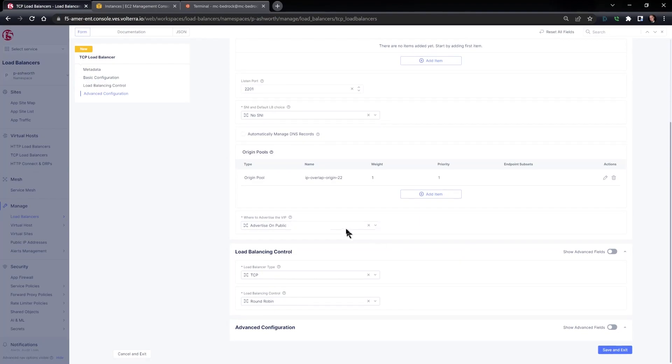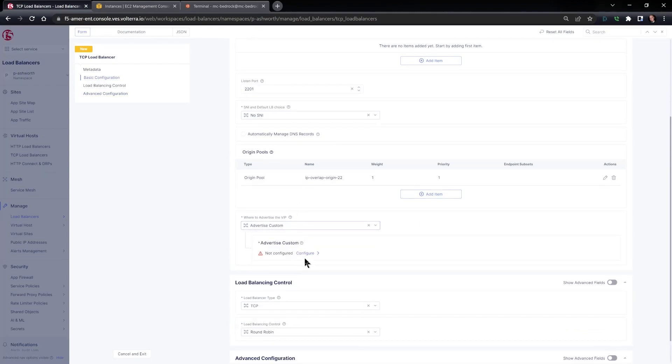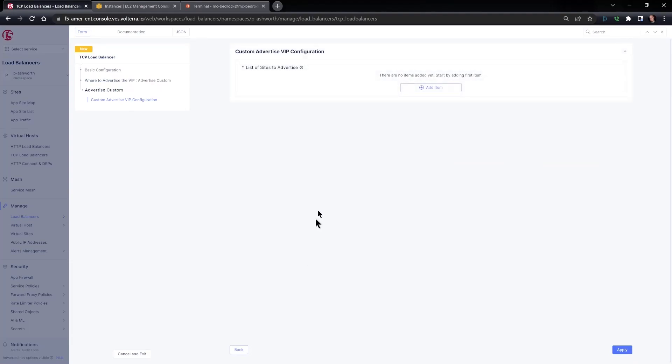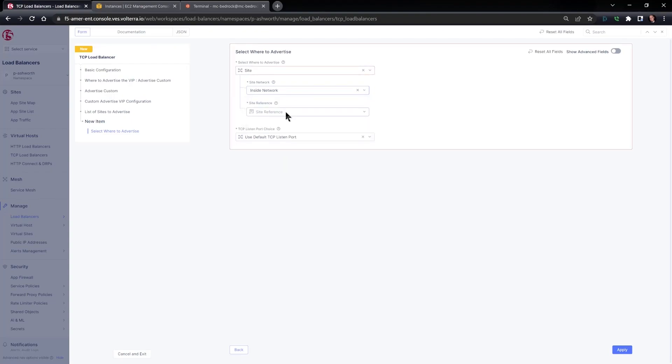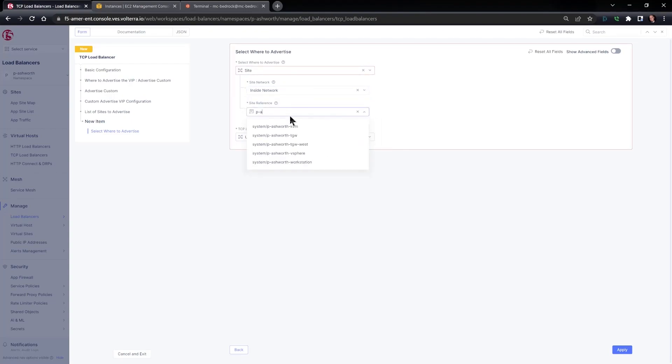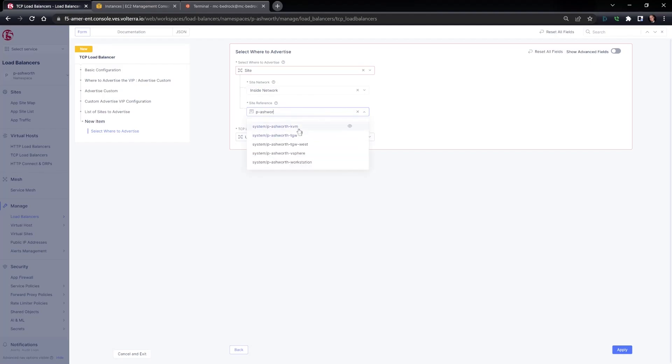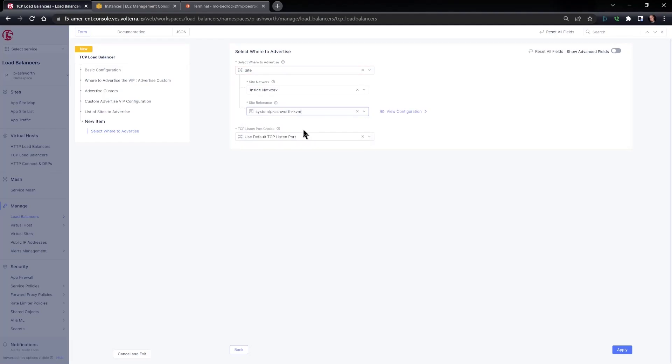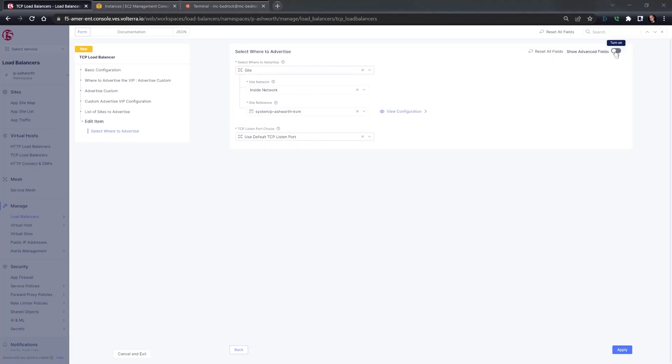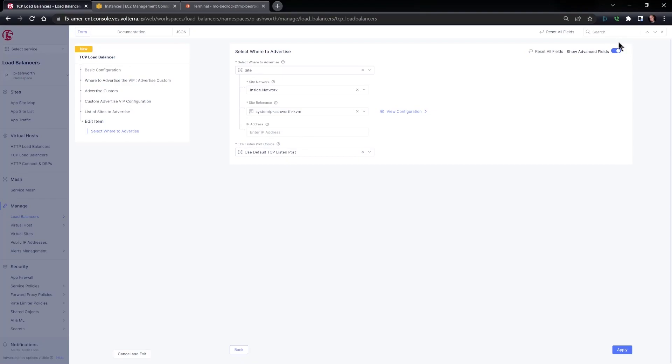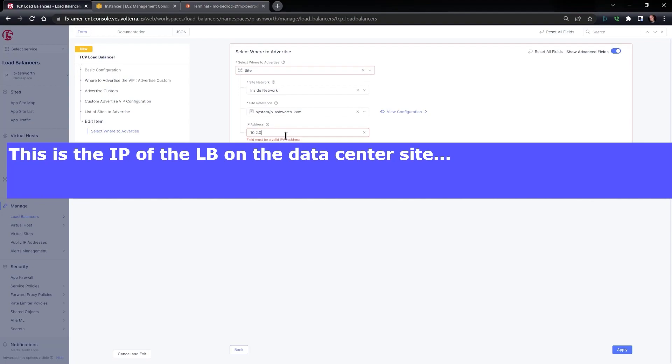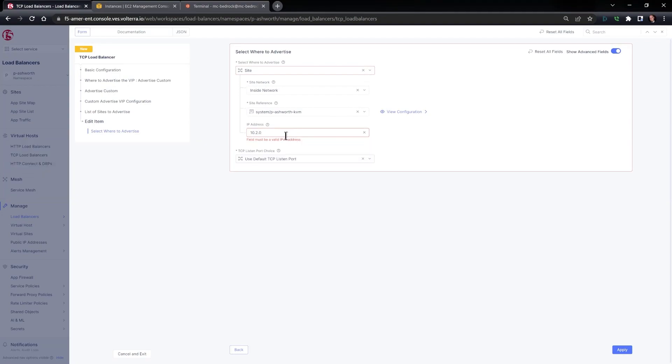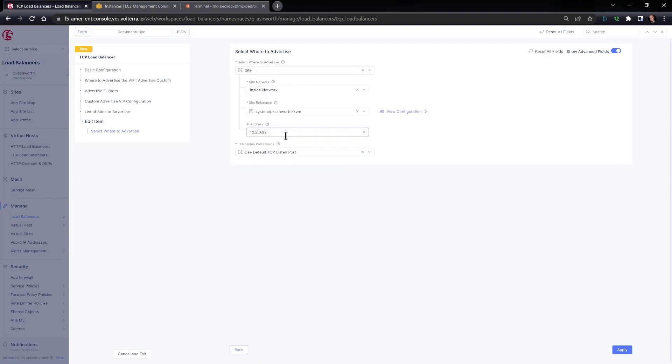And that is it for the origin. Apply to move back to the load balancer. And then I have to determine where this gets advertised. I can advertise this anywhere in the global mesh. And what I'm going to do is pick the inside network of my local site, which is the KVM site. We want to make sure, if we want to specify a particular IP, that we check the advanced field tab that allows us to define an additional IP.